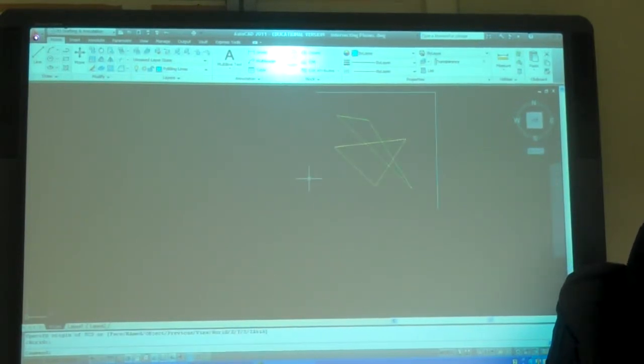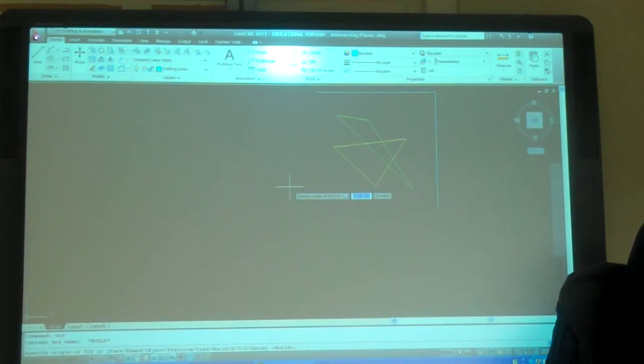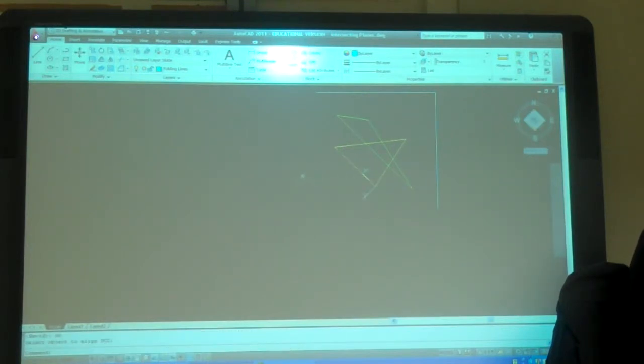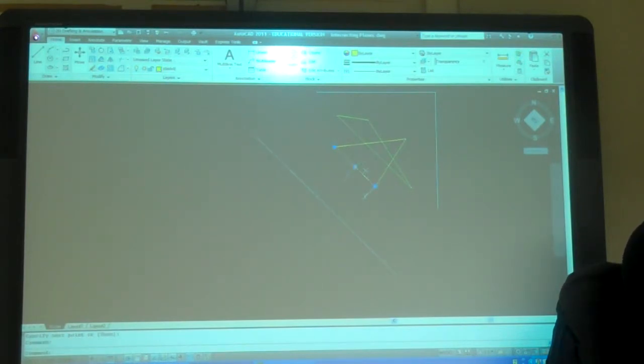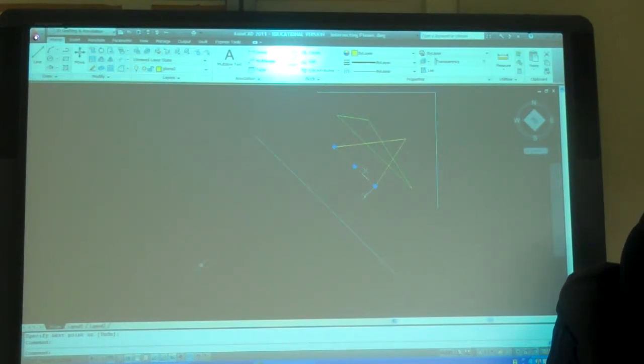So, if I did... If I did a folding line parallel to that. So, I did a folding line like that. In the next view, this line would be true length, right? Yeah. Uh-huh. So, I could do that also.